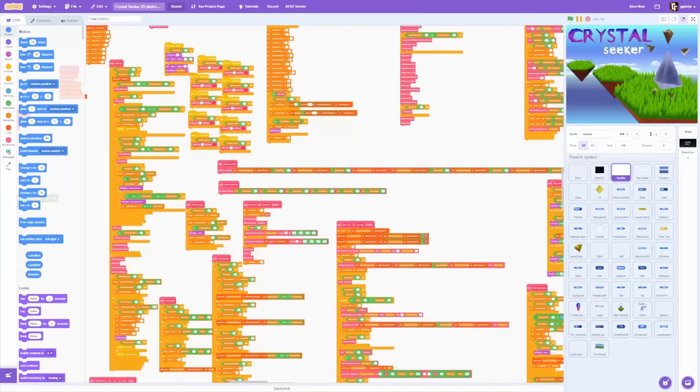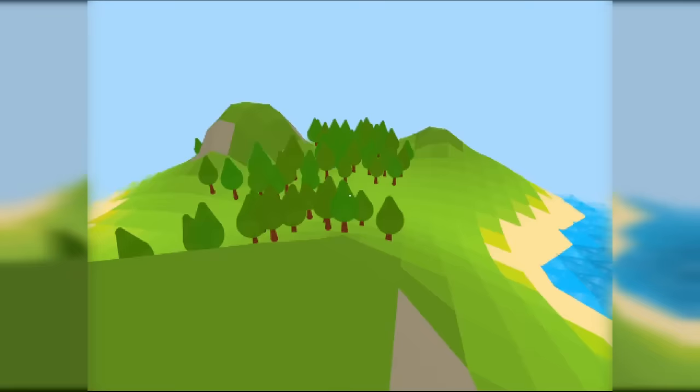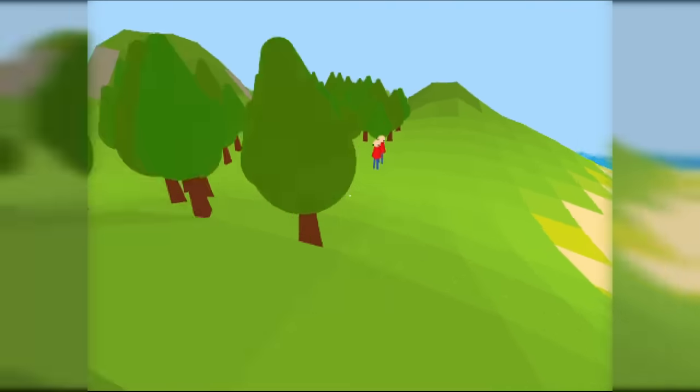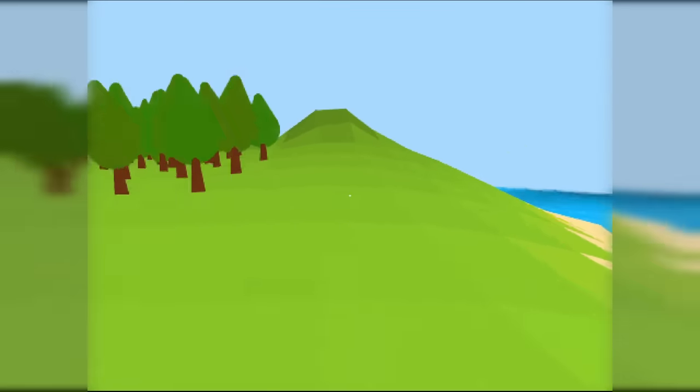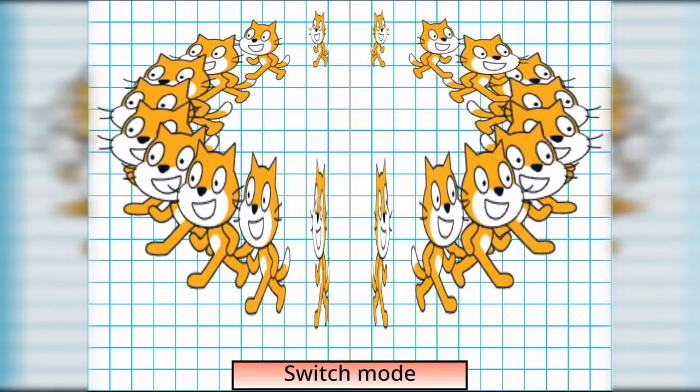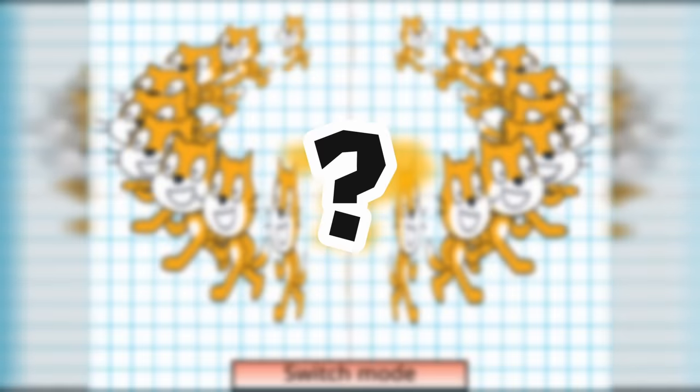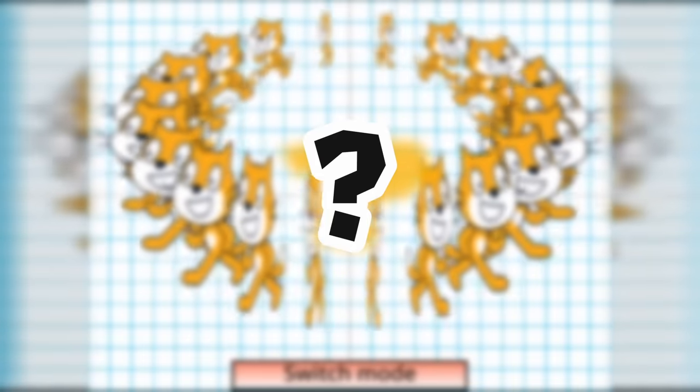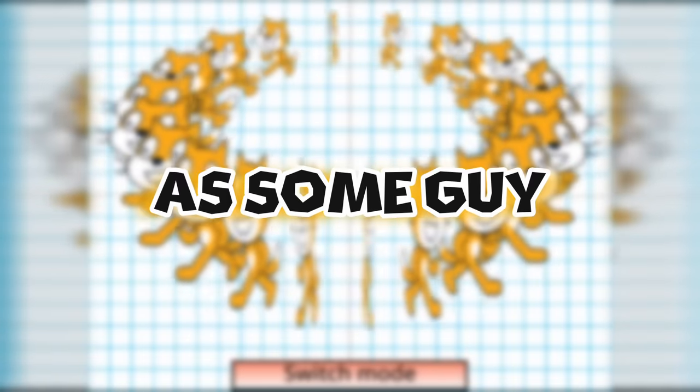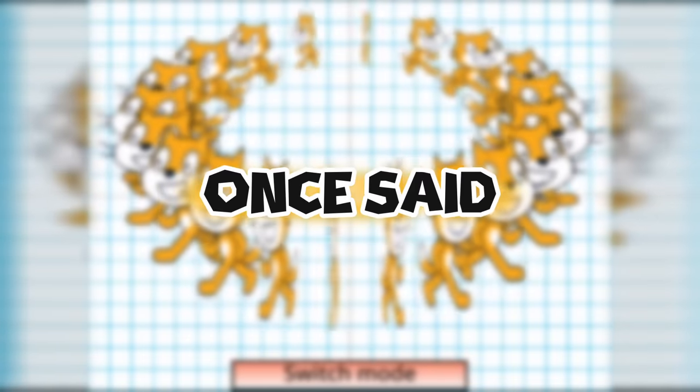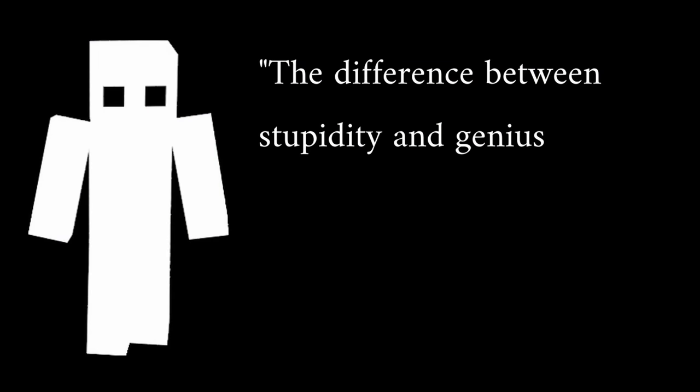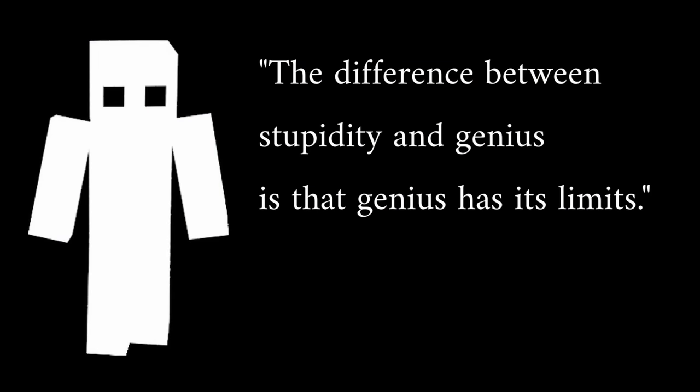Second, limits. Working in Scratch is slow. Scratch itself is slow. And it lacks many features, like stretch block. But how in the world is that a good thing? As some guy once said, the difference between stupidity and genius is that genius has its limits.